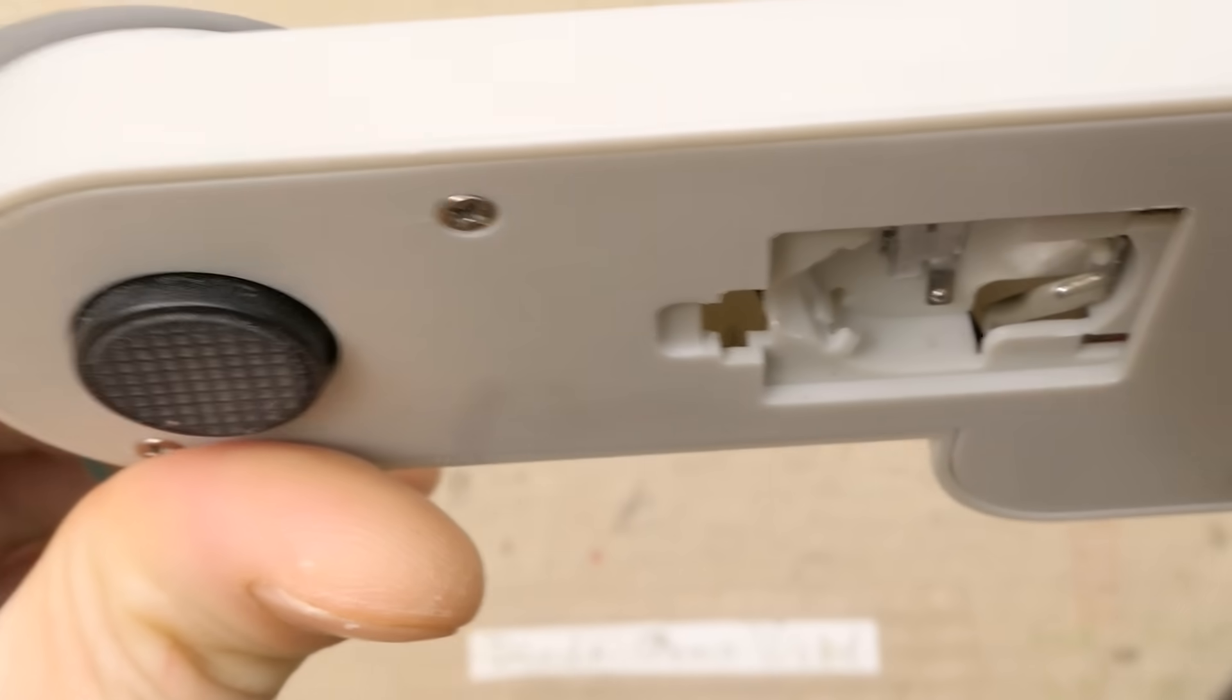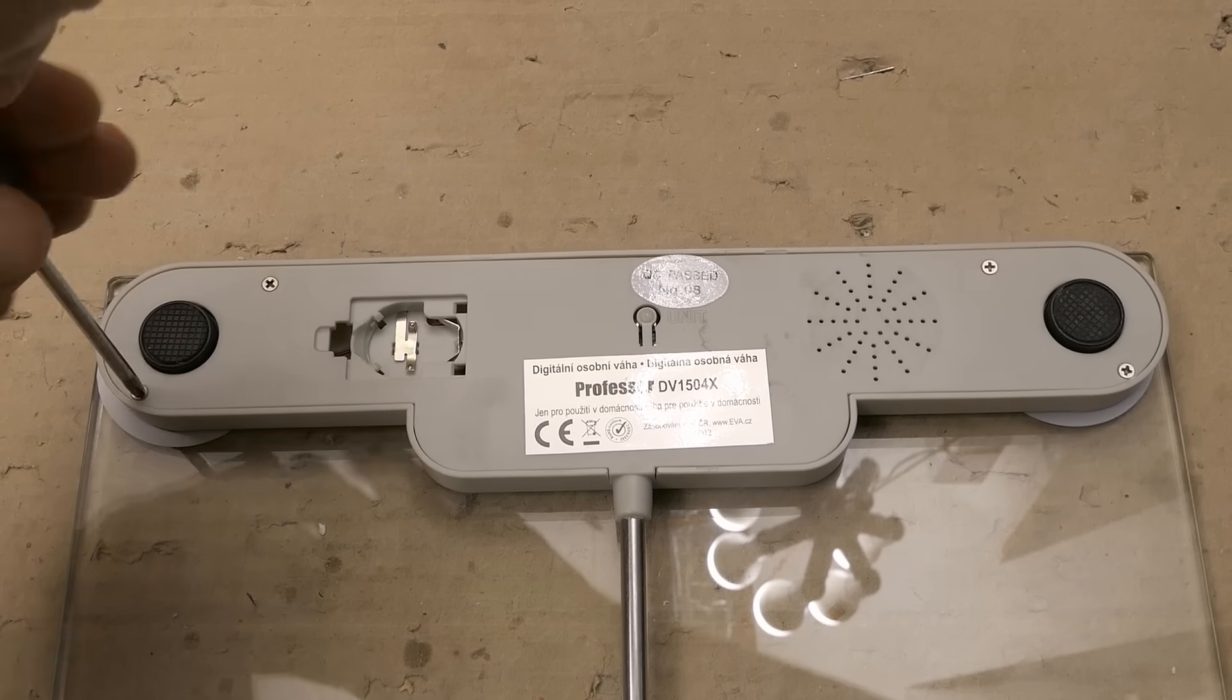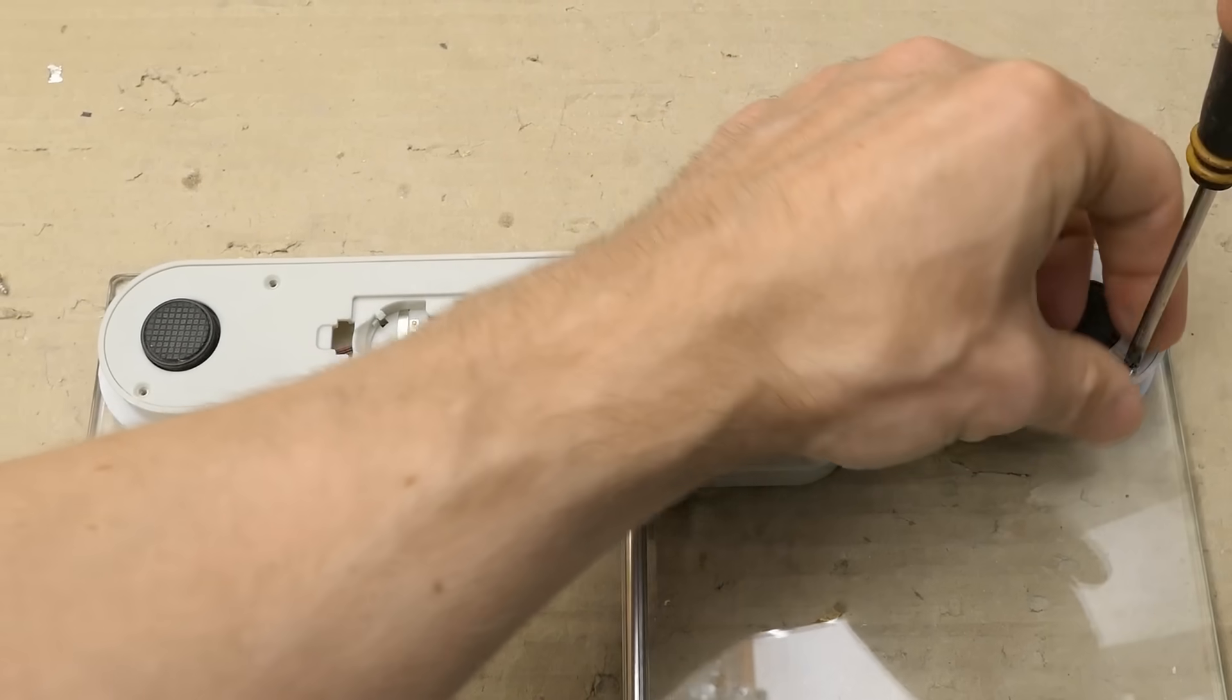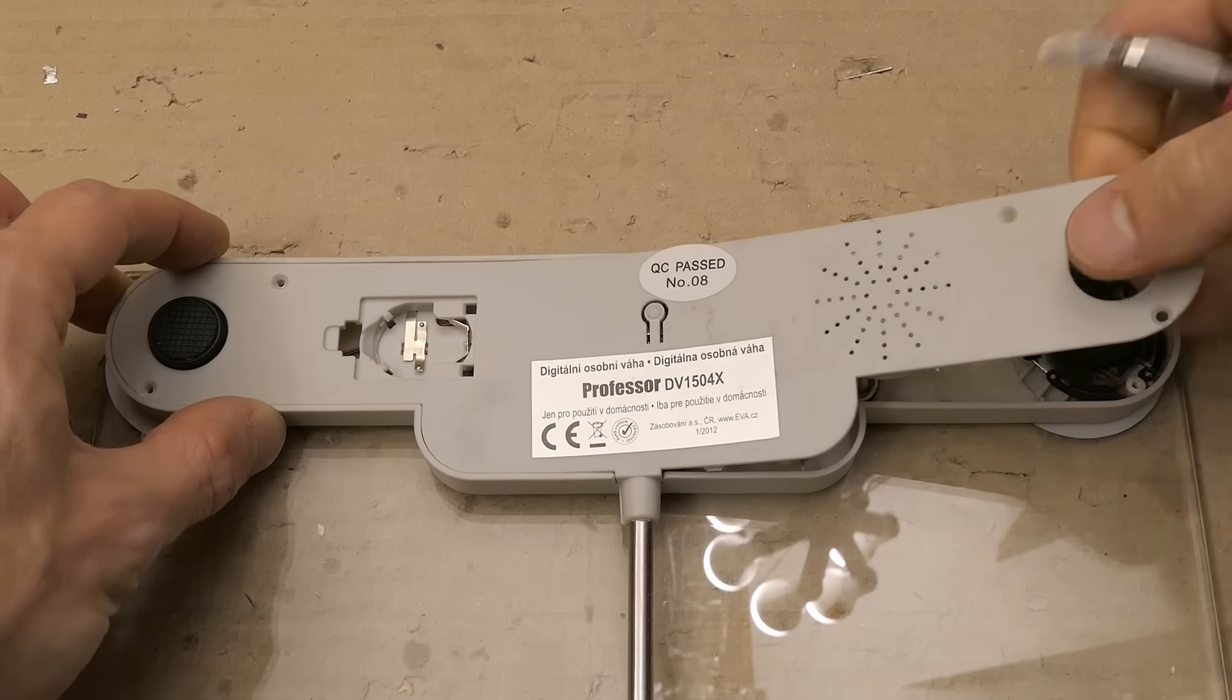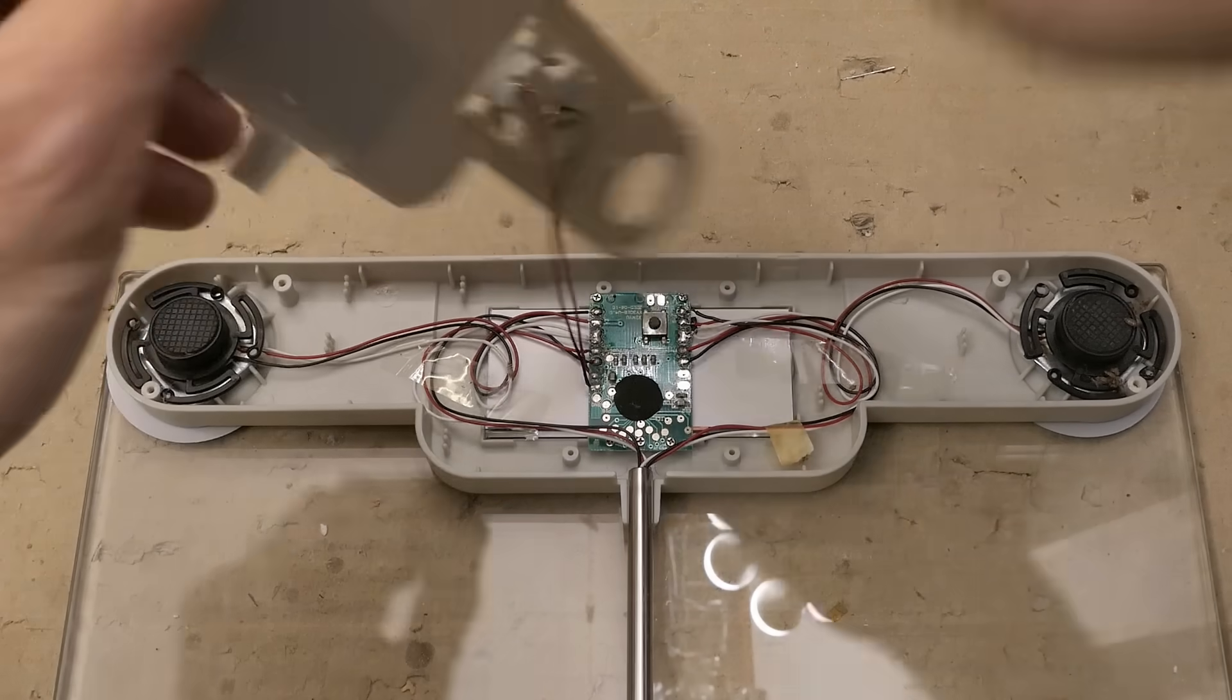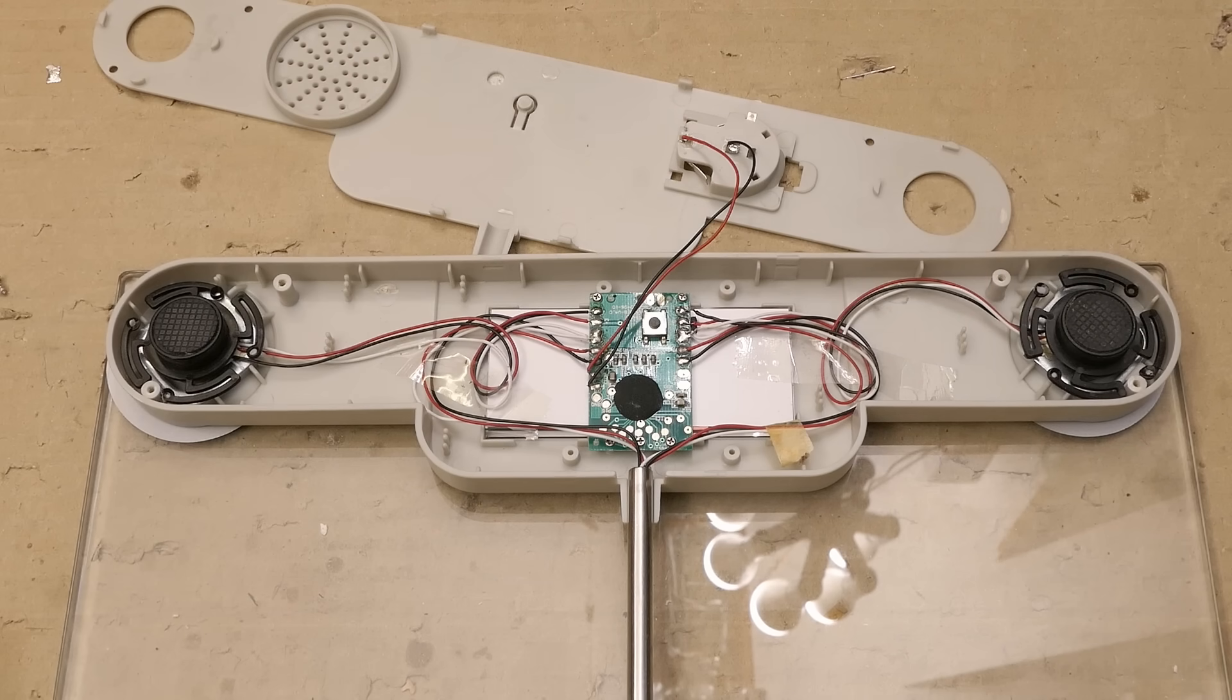We have to open it to see something interesting of course. There are some screws. And this should come off. There's really not much in it.